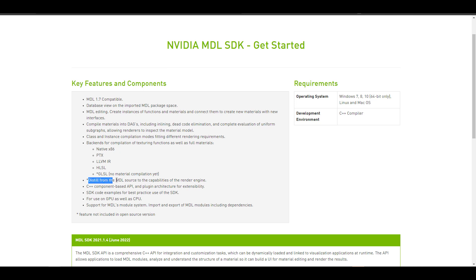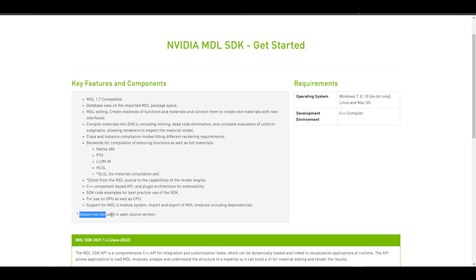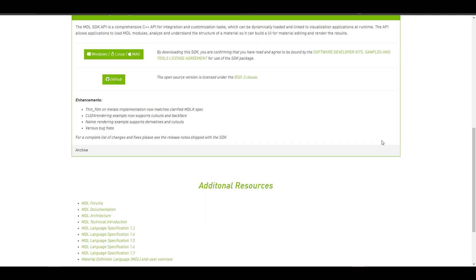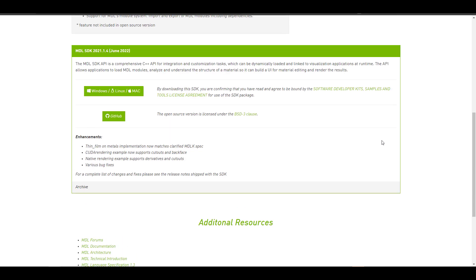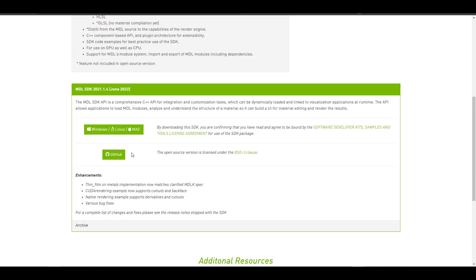At the time of recording, the MDL SDK webpage still lists the open source release of MDL distiller as coming soon. And in terms of licensing, the source code of the MDL SDK is available under the BSD three clause license.